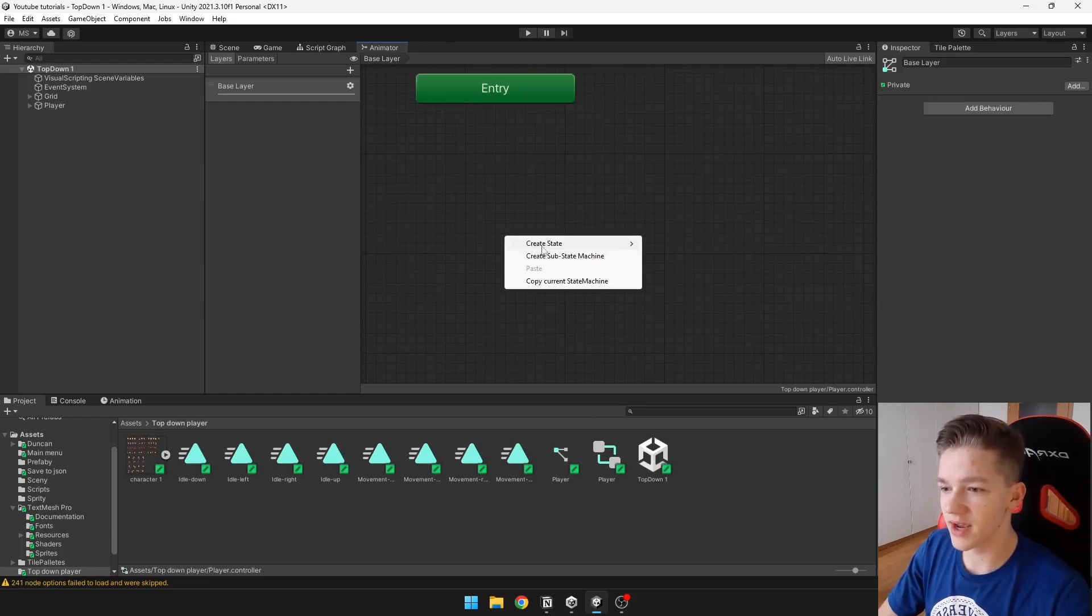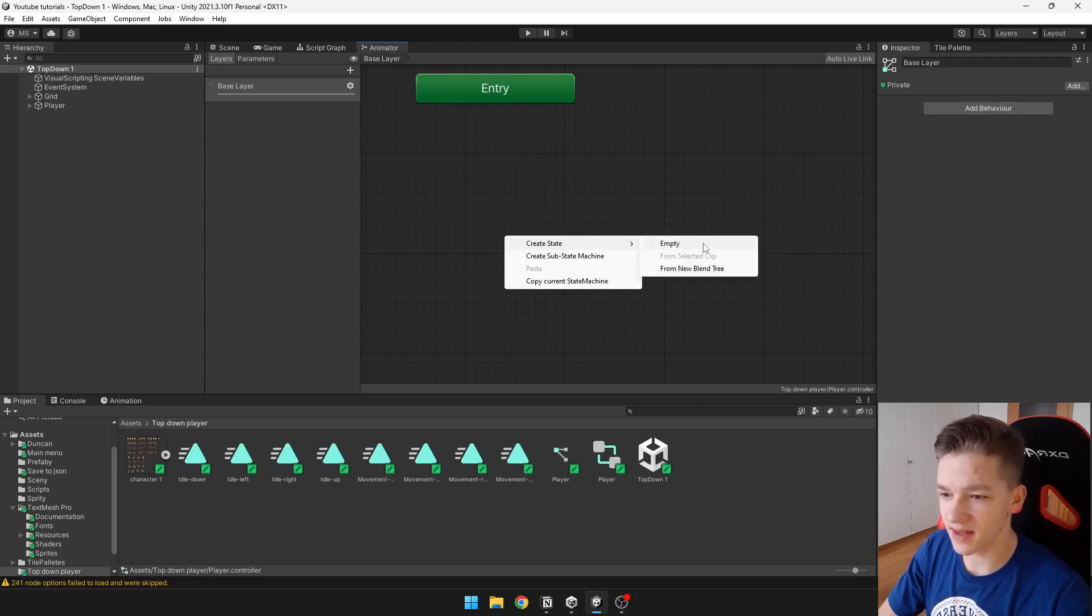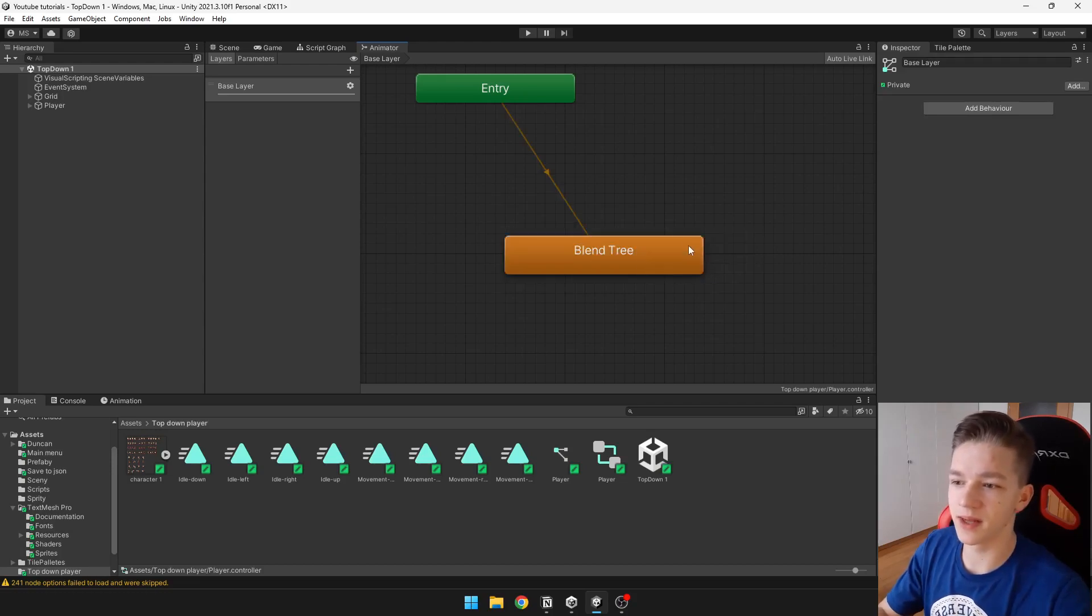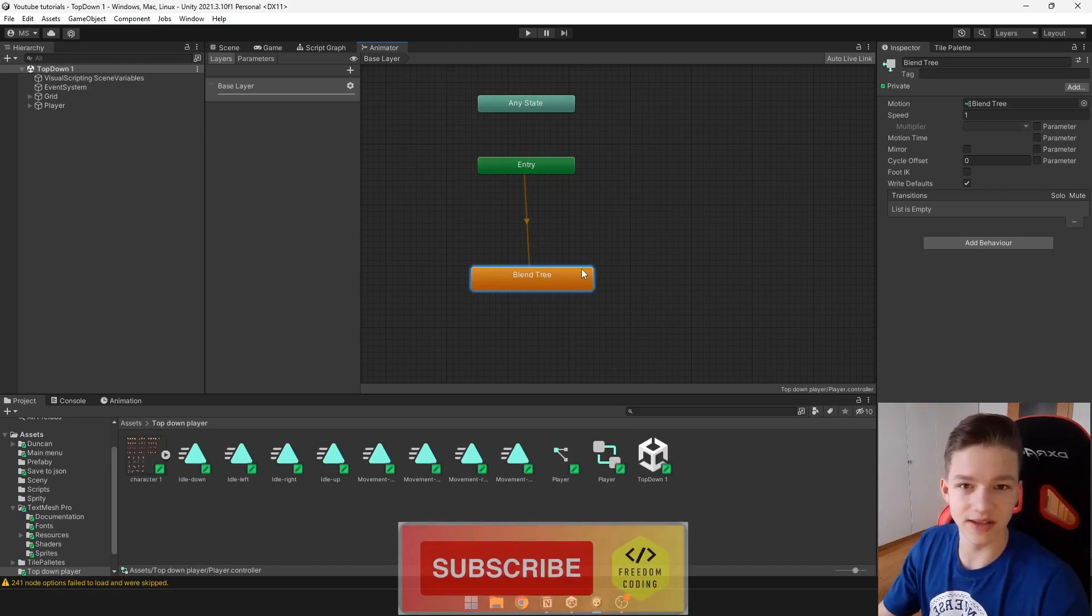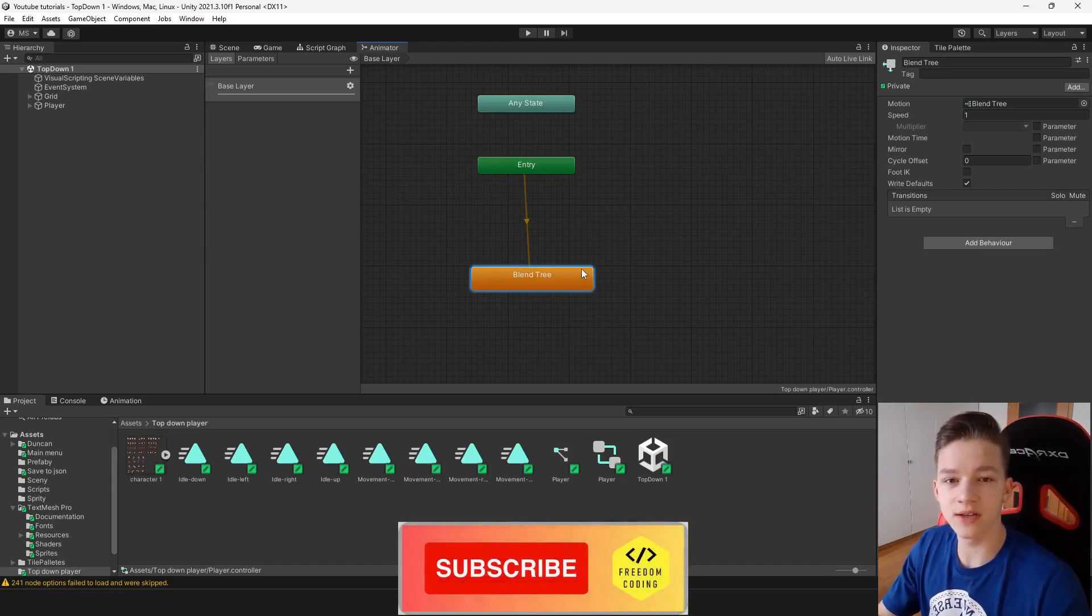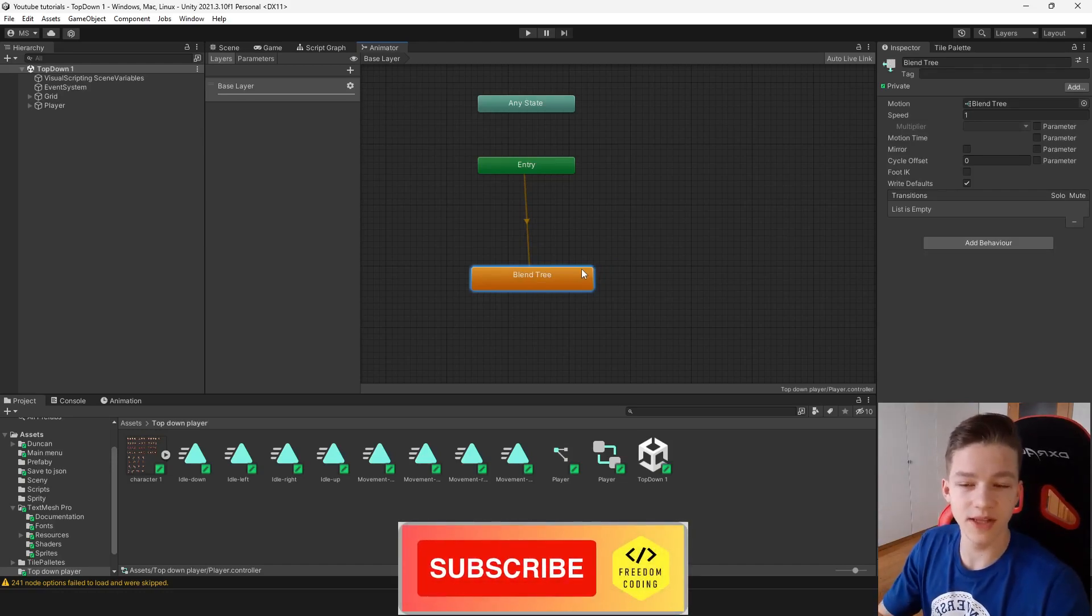This just allows you to blend multiple animations together according to some parameter.